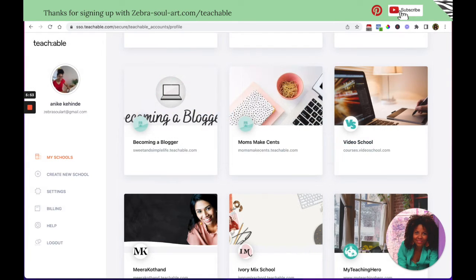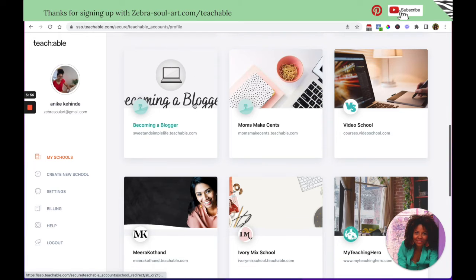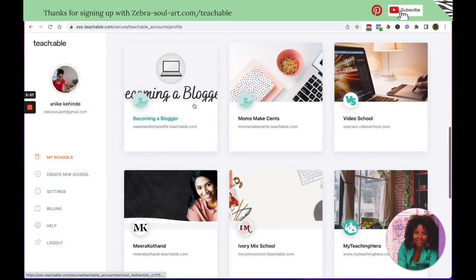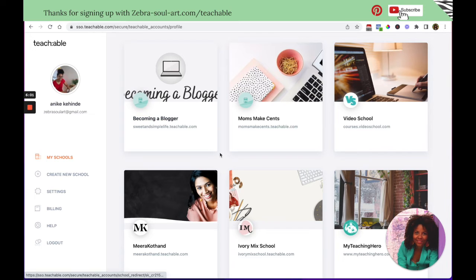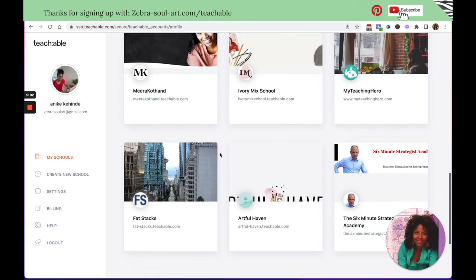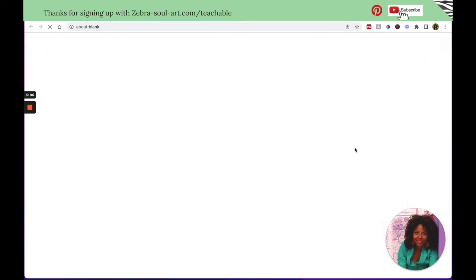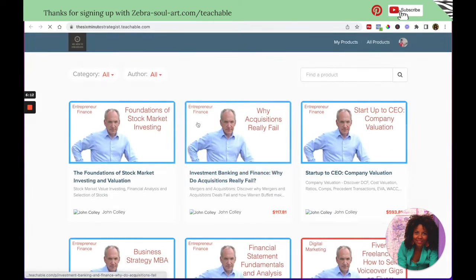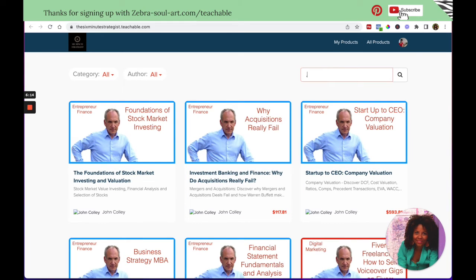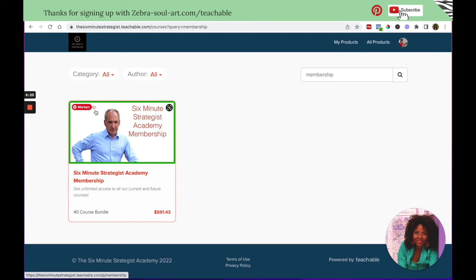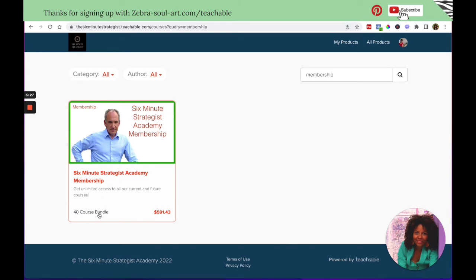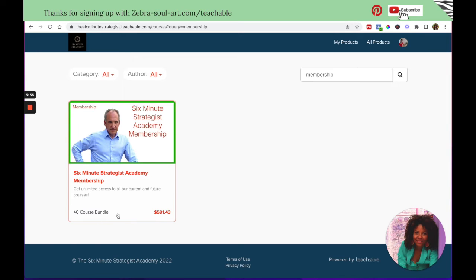Let's go back to the Teachable accounts. I am pretty sure that a lot of these people are offering a membership. So let's click on the six minutes strategist. Let's see if he's offering a membership. Yes, here it says membership, six minutes strategist Academy membership. And he doesn't have a free option, but I know he had one before. That's how I enrolled. And at the moment he's offering 40 course bundle for this price. Let's just have a look.